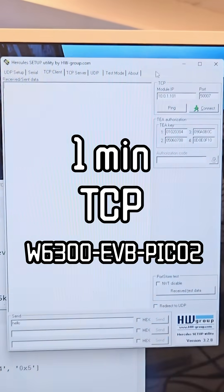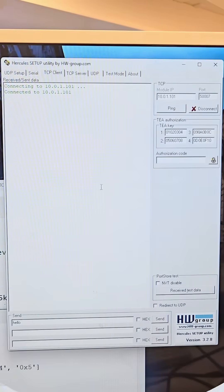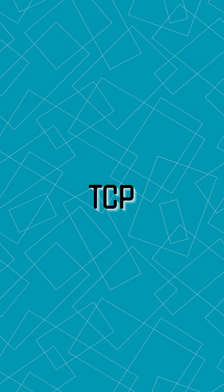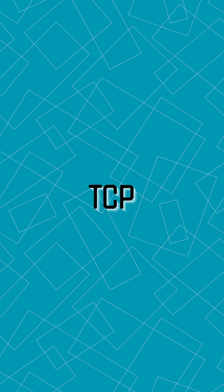Ever wonder how your data travels reliably across the internet? Meet TCP, the protocol that makes sure nothing gets lost.